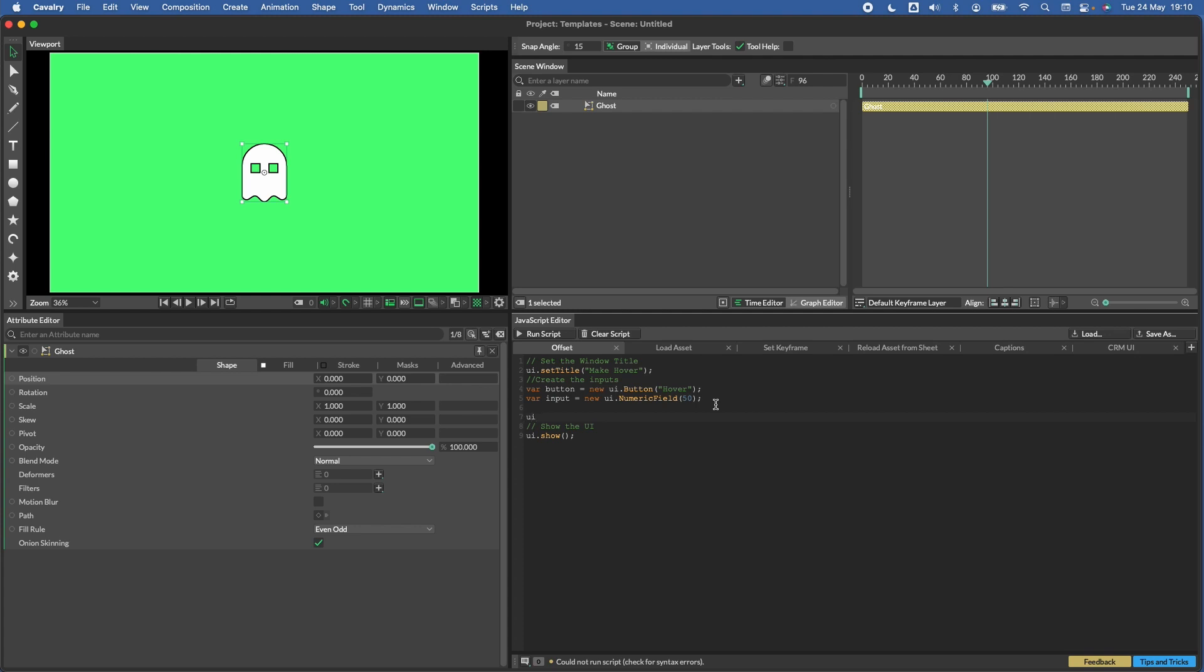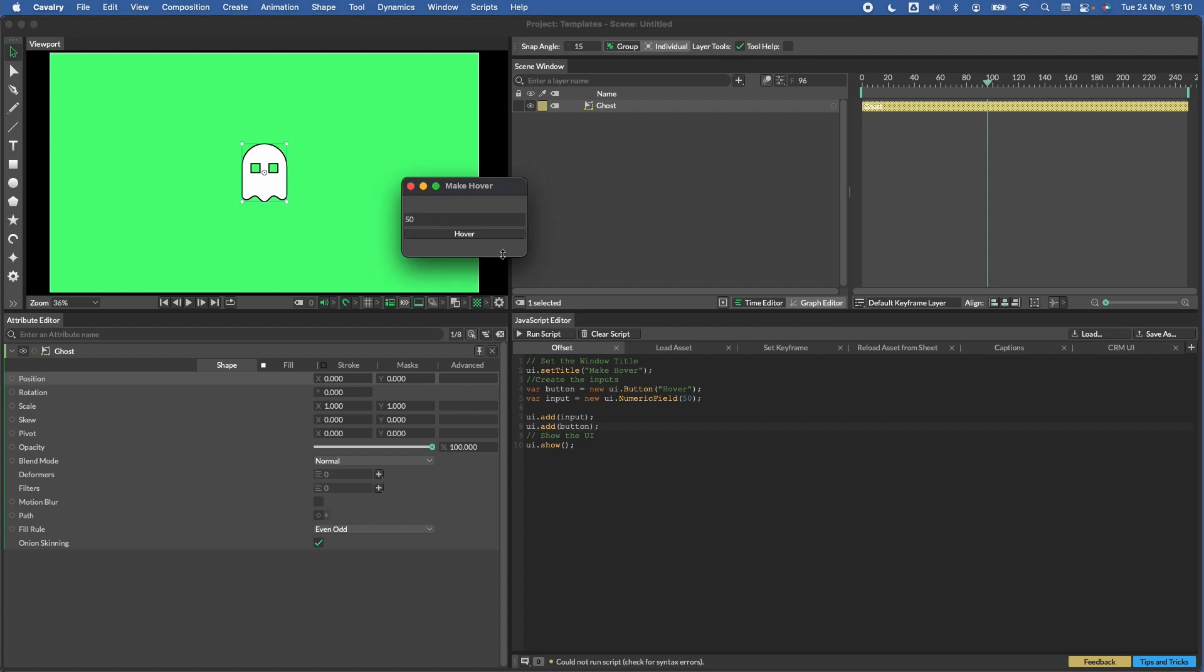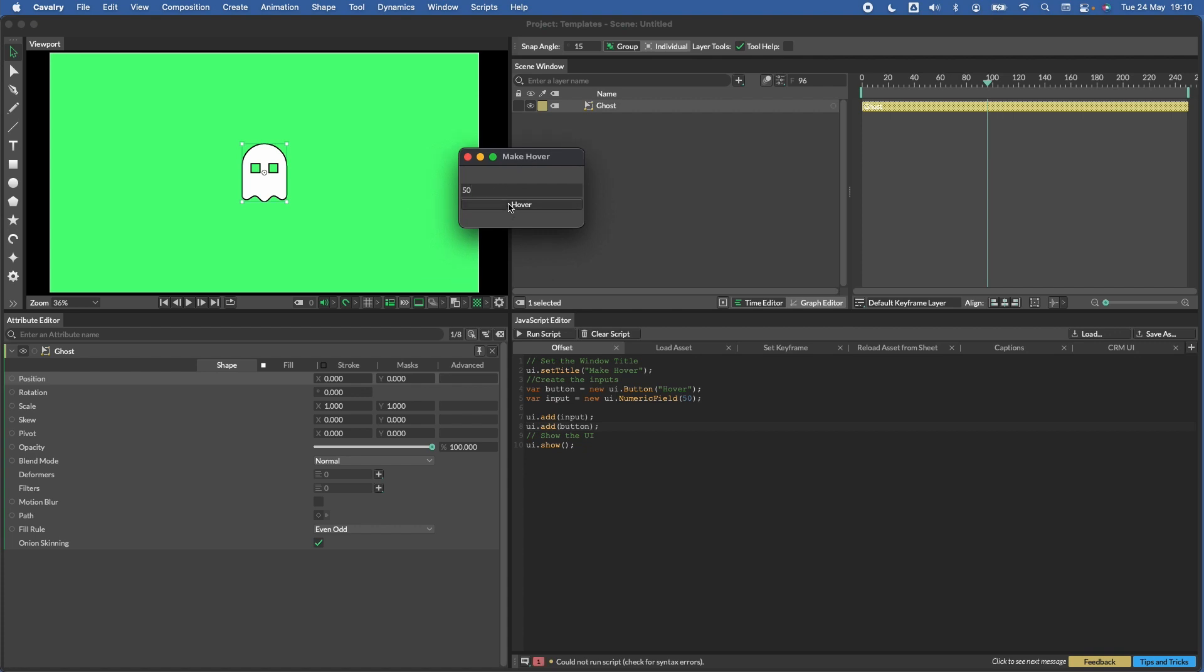Then we also need an input. Let's declare another variable, call that input. This time we're going to go new UI.numericField. We need a default value for that field, so let's just do 50 for that and another semicolon. Now at the moment, when we hit run script, nothing will happen. We need to actually tell the UI to display these buttons and inputs. So the way we can do that is UI.add. Let's do the input first, and then the same for the button itself. Now when we hit run, you can see that we've got our input and we can change this, and then we've got our hover button.